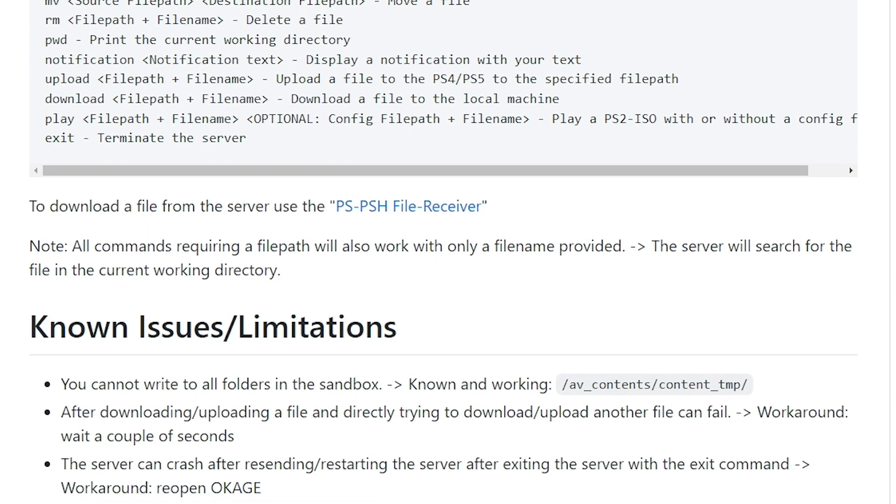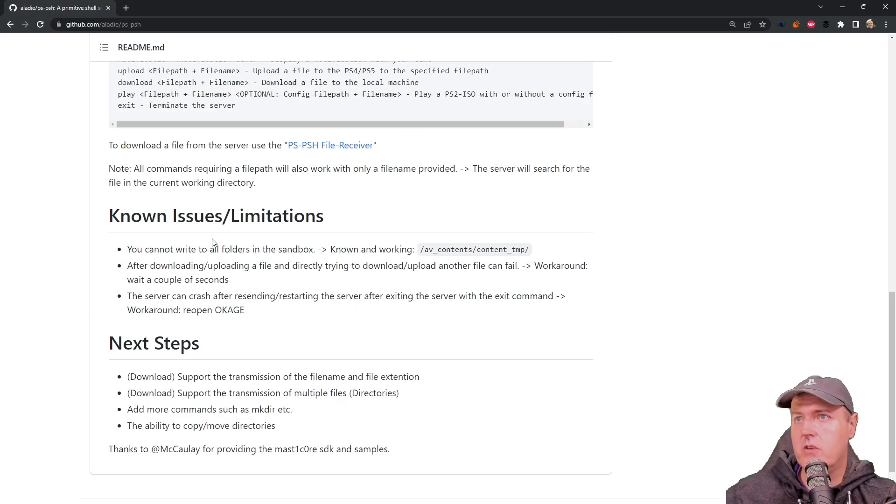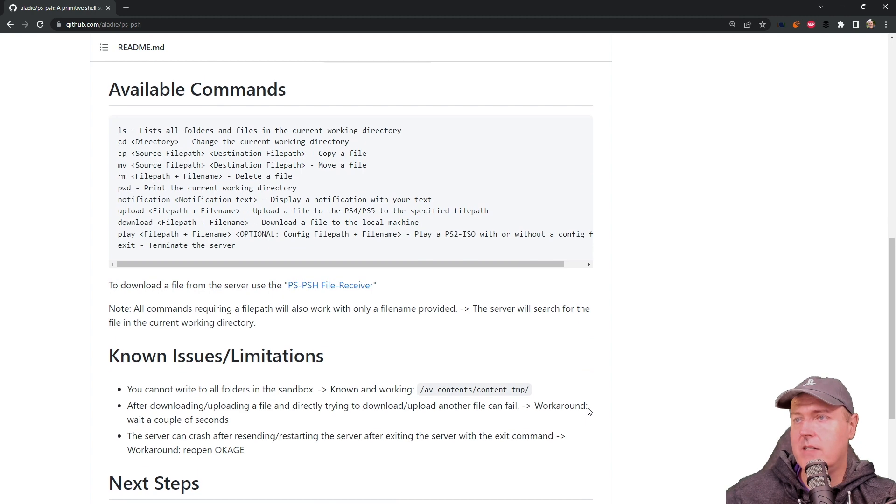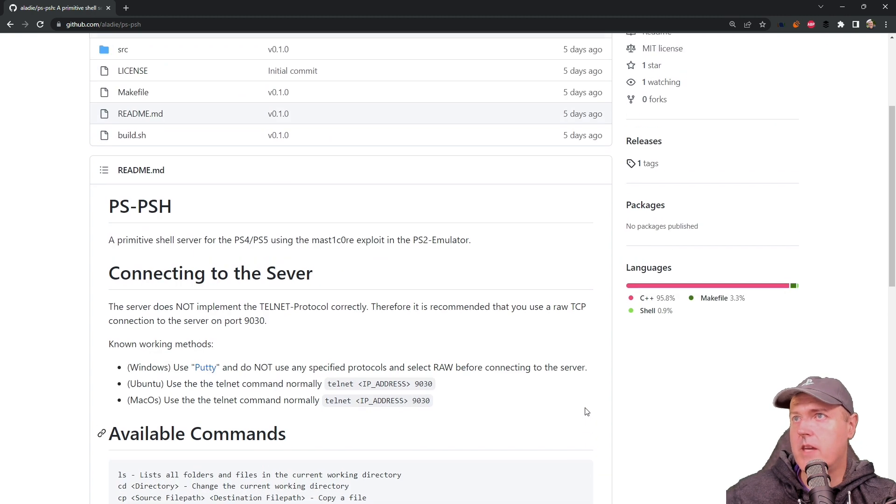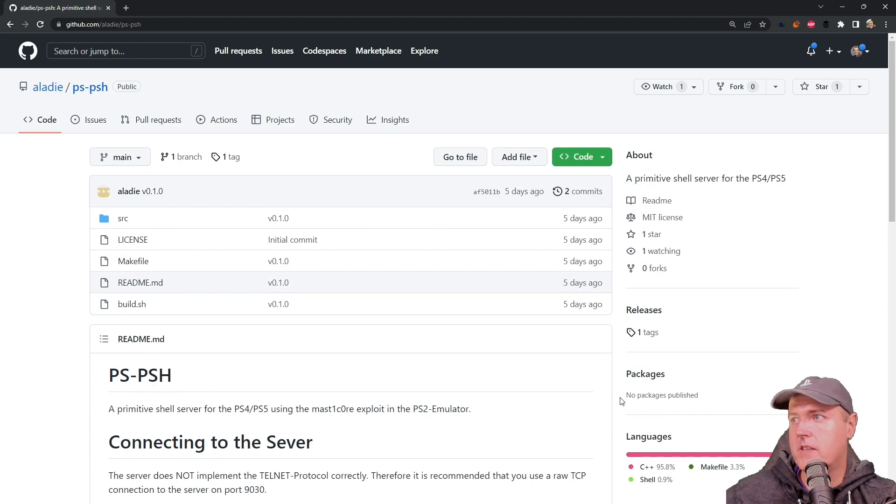Now, there is some information here about to download a file from the server to use this PSPSH file receiver, which I will show you how to use this also in this video. There is a few other known issues and limitations, but I don't think they will affect us that much.